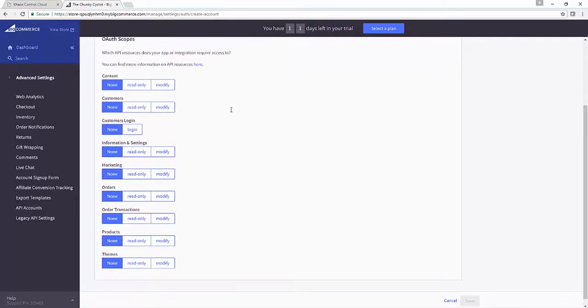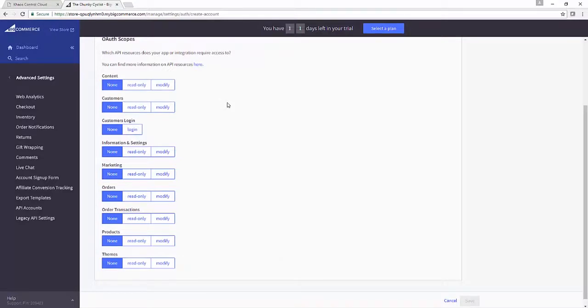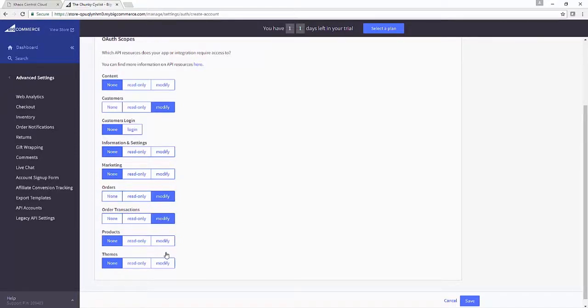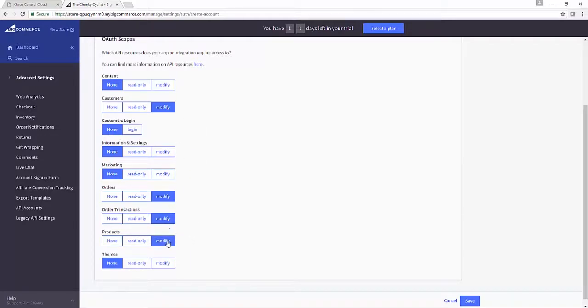The next thing we need to do is make sure that we've specified all of our OAuth scopes. So what these are, are the different methods in the API, so the different elements of BigCommerce's toolkit that we want to talk to from Chaos Control Cloud. So we need to set customers, orders, order transactions, and products to modify, and that means that you're giving Chaos Control Cloud permission to talk to all those elements of the BigCommerce API and to make changes in your store.